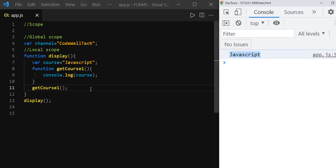Here the question is: we didn't define the 'course' variable inside the getCourse1 function scope. But how come getCourse1 function knows from where it has to pick the course variable value and print it?